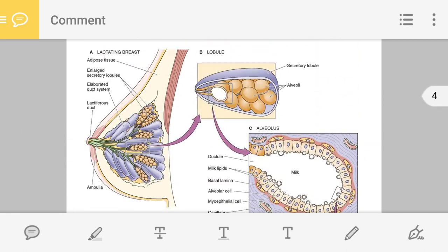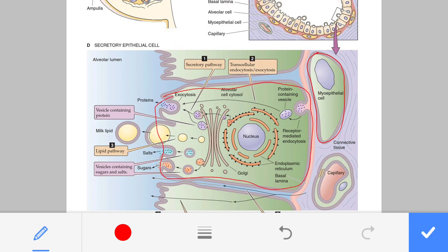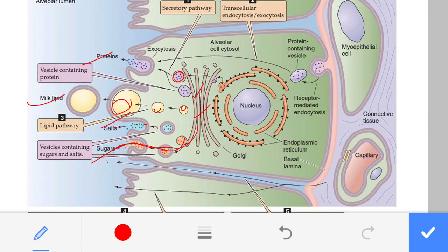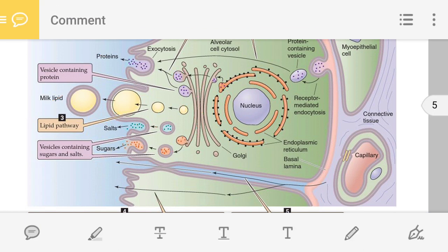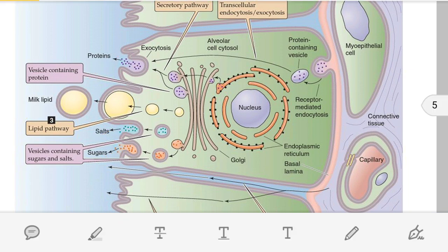Inside the alveolar cell, milk components are produced: proteins from the Golgi body, then lipid formation, salt secretion, and sugar formation also occur in the Golgi body. Lipid, protein, salt, and sugar are all components of mother's milk. However, the detailed production of these components is not in your syllabus.